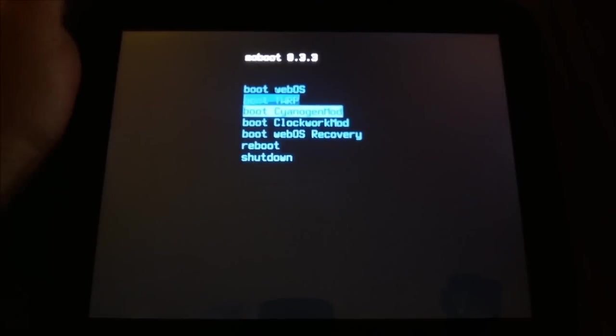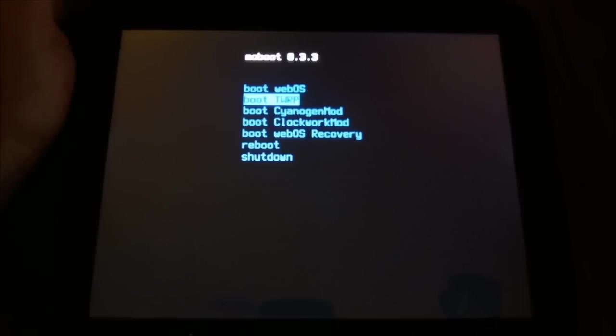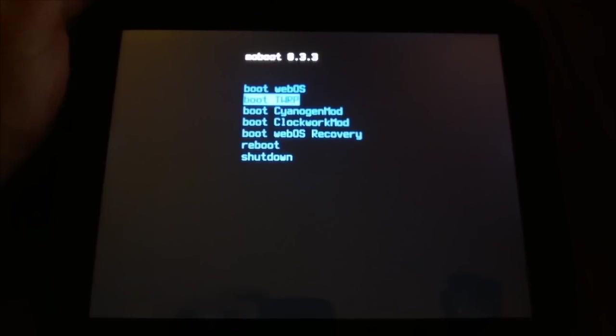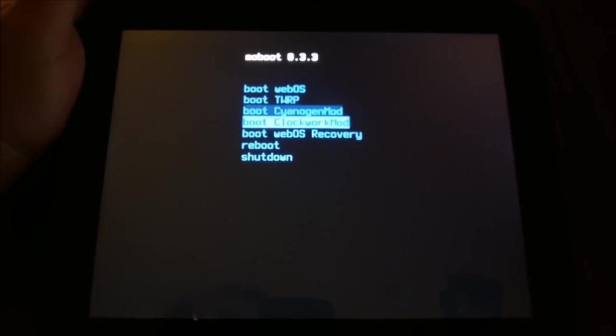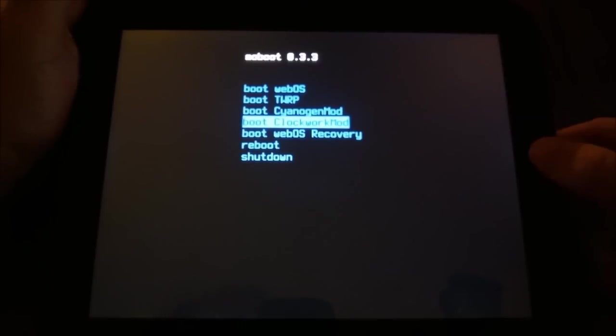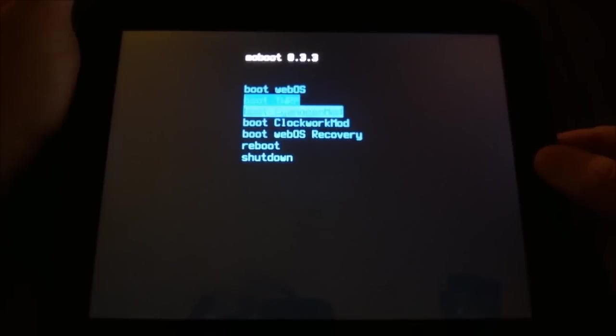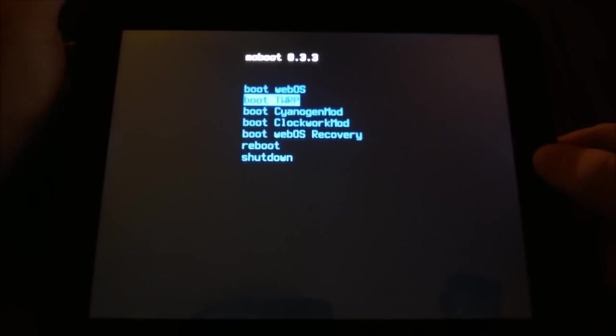So now on my Moboot screen, I now have boot WebOS, and now I have boot TWRP, also having boot ClockworkMod. If I were to go back into ClockworkMod, that's where we just were, but let's see what TWRP looks like.